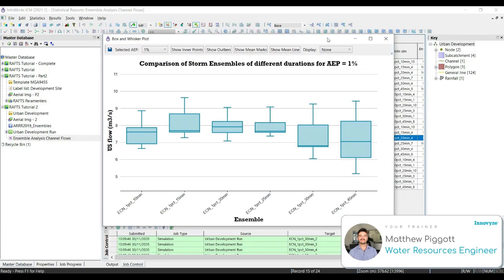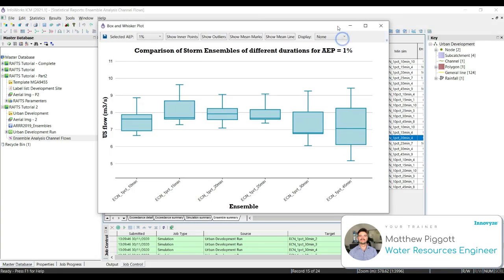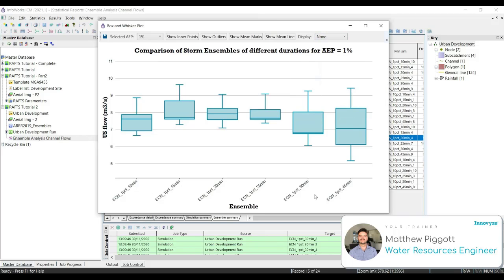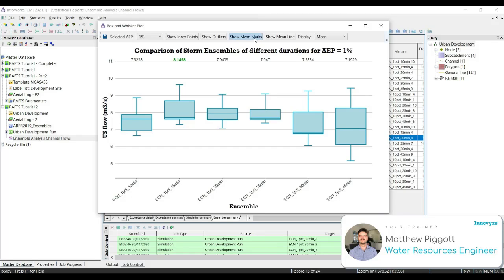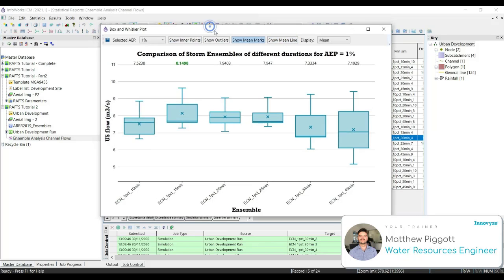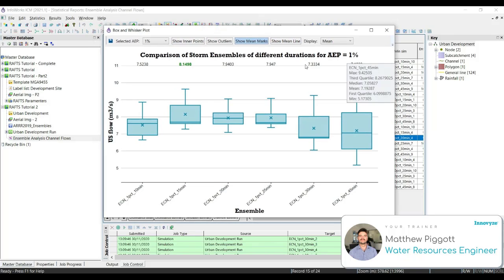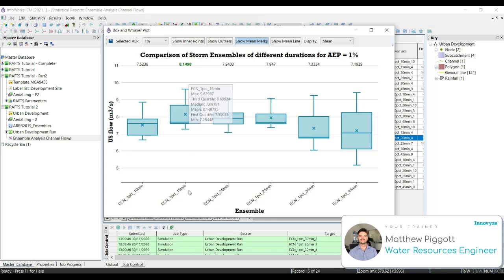Here we can see the box and whisker plot function in ICM, which has generated statistics of our ensemble storms for our 1% event. We can change the display values up the top for minimum, maximum, median, mean. We're going to choose mean, and then we're going to tick on the mean marks, and we can also display the mean line, as well as outliers and inner points.